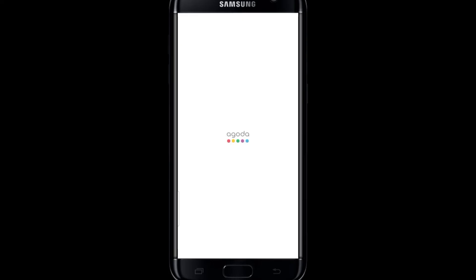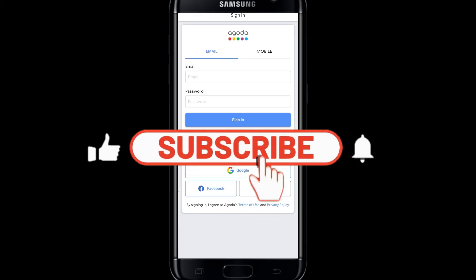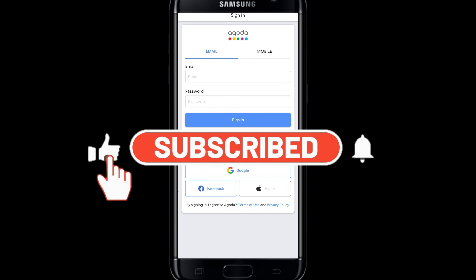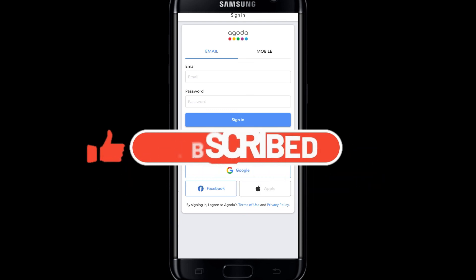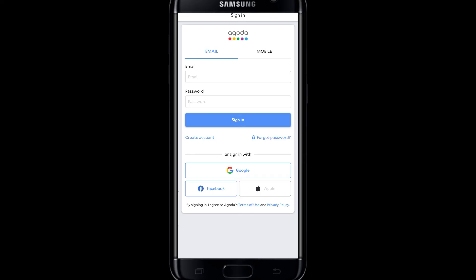And there you have it, that is how easy it is to download the Agoda application on your smartphone. If you find this video helpful, make sure you hit that like button and subscribe to our channel if you haven't done so already. Also ring that notification bell to never miss another update from us. Thank you for watching and I will see you again in the next video.